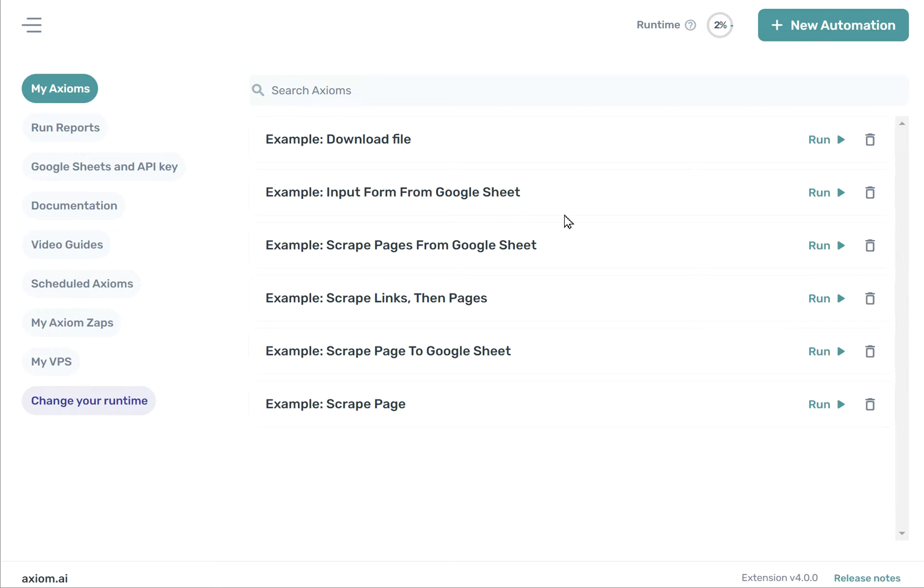When you install Axiom for the first time, you'll see the Axiom dashboard here. This comes with several Axioms you can use as the basis to build your own bots.